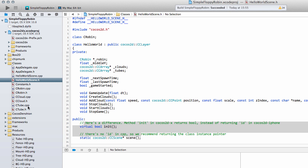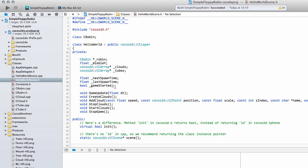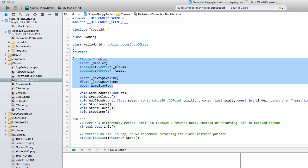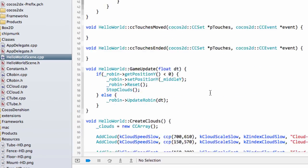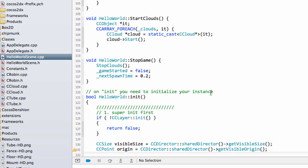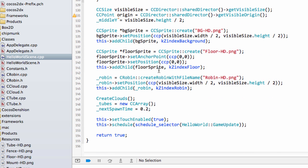We reached the stage in the last video where we defined our constants for the tubes, where we're going to be positioned, and then in our HelloWorldScene.h also some of the other variables. Before we do anything else, I just want to go into HelloWorldScene.cpp and take this stop game function and actually call it instead of setting the next spawn time here, because it's a much cleaner way of doing things.